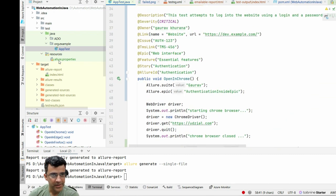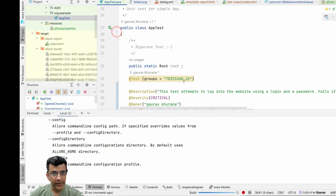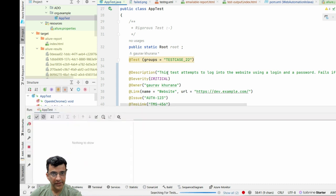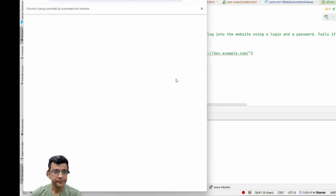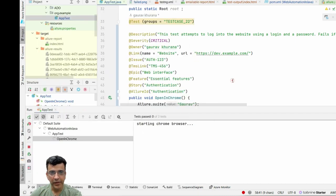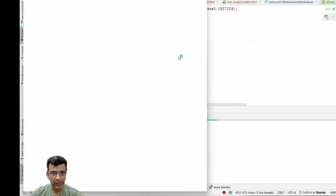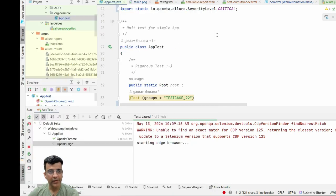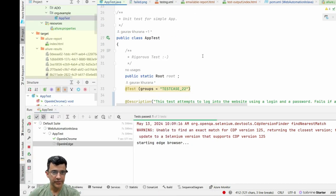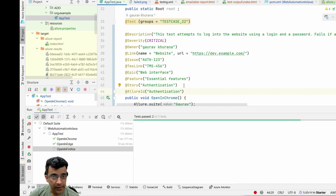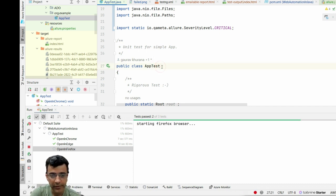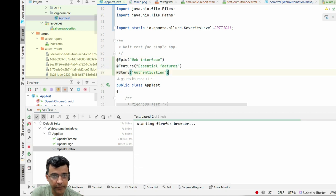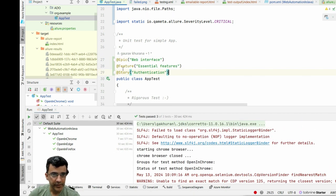Ideally you should attach the actual screenshot on failure using the screenshot command from Selenium or whatever framework you're using. Let's run the tests again. For the first test we should see all the annotations I've added appearing in the report. Tests run normally - it's very easy to write. You can even put all these annotations at the class level so that epic and similar tags that are common to a class can be applied at that level.